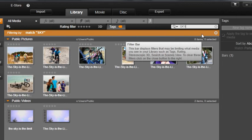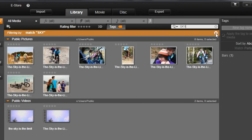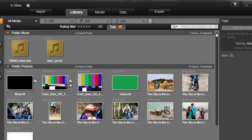Any time you are limiting what you see in your library, you will see this orange bar appear at the top of the view. Click on the X to see all your media again.